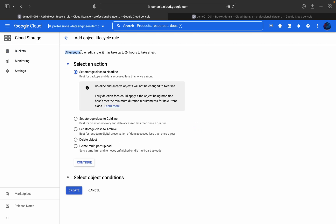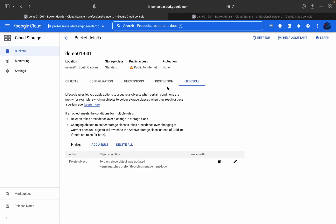After adding or editing a rule, it may take up to 24 hours to take effect, so we have to wait at least 24 hours to see Object Lifecycle Management working. That's how we create Object Lifecycle Management rules in Google Cloud Storage.